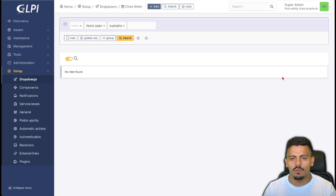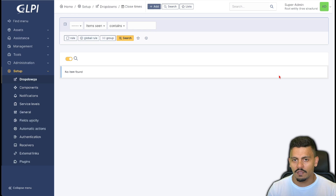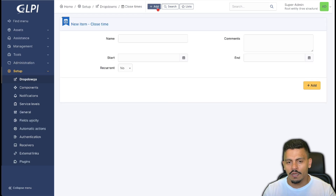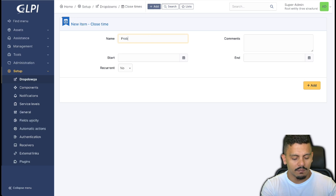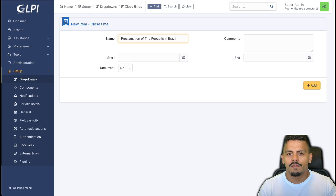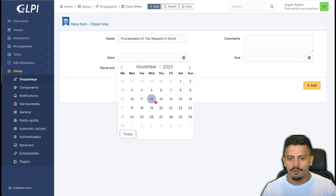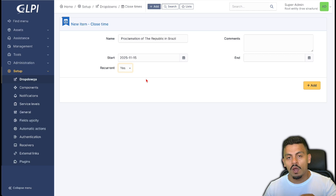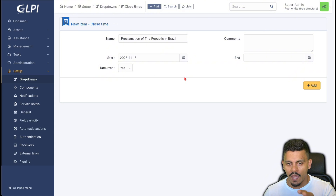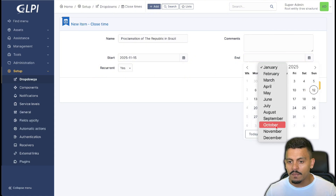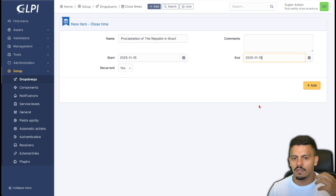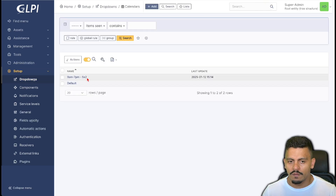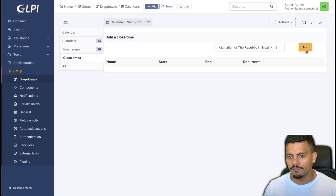We can create new closed times as we want, and we can also use a plugin called Holidays, available for all subscriptions and on GLPI Cloud Network. To create a holiday, click Add and type a name — for example, 'Proclamation of the Republic in Brazil.' This holiday occurs on November 15th and is recurrent, meaning it repeats every year automatically. The end date is also November 15th. After creating it, go back to the calendar and add this closed time — Proclamation of the Republic in Brazil.